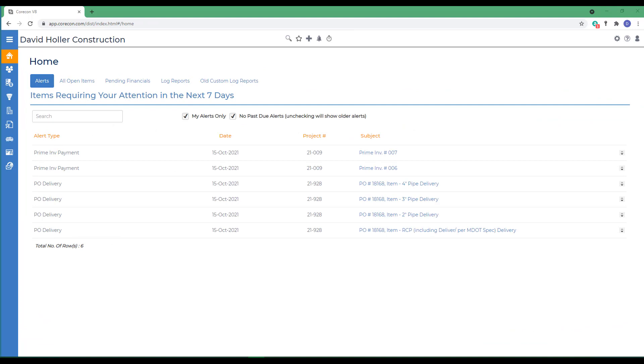CoreCon uses projects to organize data, information, records, and transactions into a logical order. Projects can represent just about anything from a single structure, multiple structures, or phase-type work.